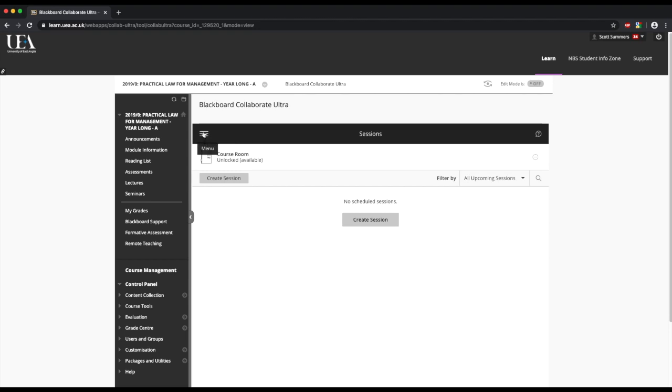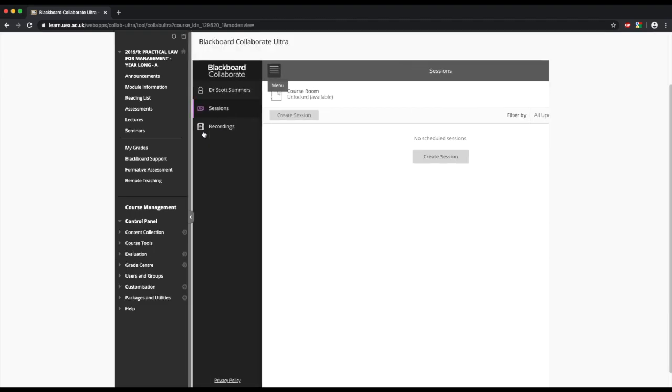If we click on the three lines here, this pops the menu bar across, and we can see that we now have an option for any recordings that we may have made.